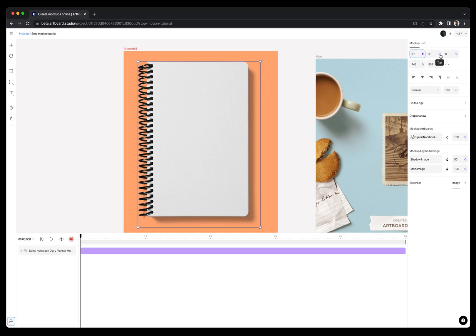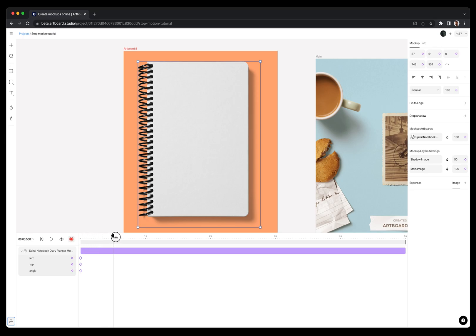For this example, I am adding position keyframes like top, left and angle for rotation animation. Now, I have defined what to animate by creating the first keyframes here.